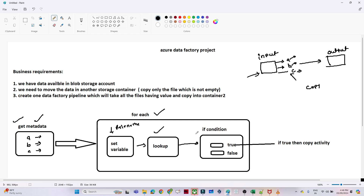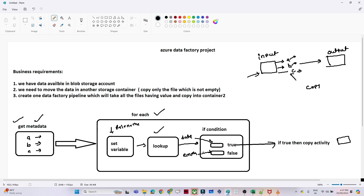Finally, we use an If Condition activity. If the Lookup finds data in the file it goes into the true condition; if the file is empty it goes into the false condition. When the condition is true — meaning the file has proper values — we perform a Copy activity to transfer the data.